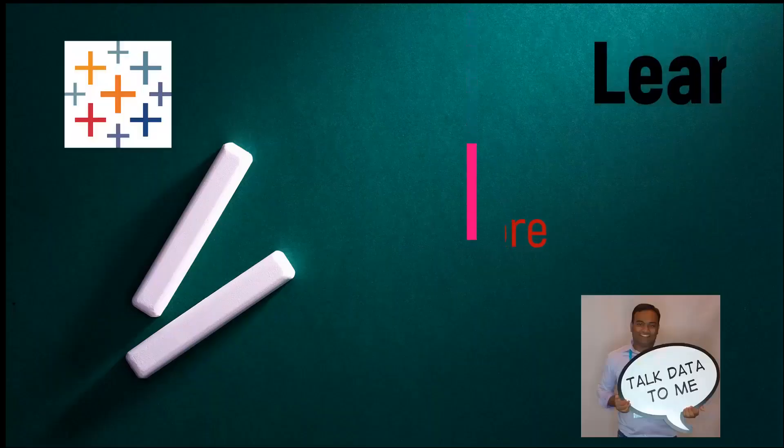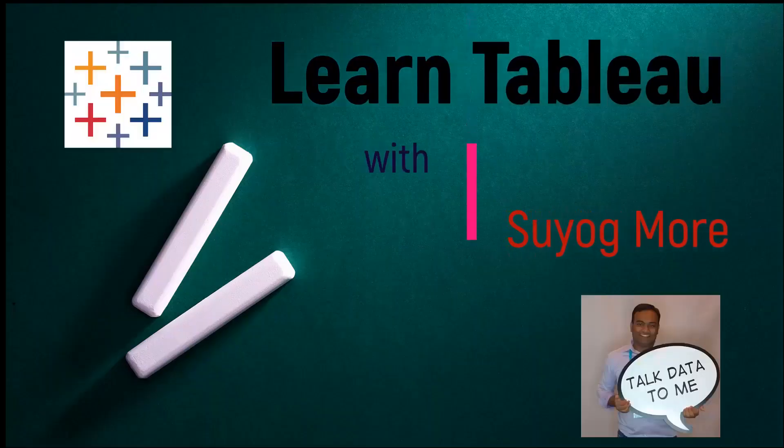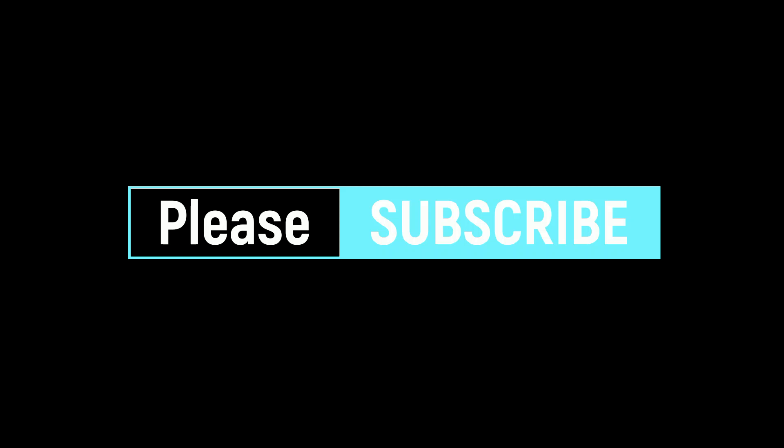Hello everyone, this is Suyog. Welcome to my channel Learn Tableau with Suyog. Please subscribe to my channel as I will be posting more videos like this one to help you build your interactive resume in Tableau Public and help you learn Tableau one visualization at a time.